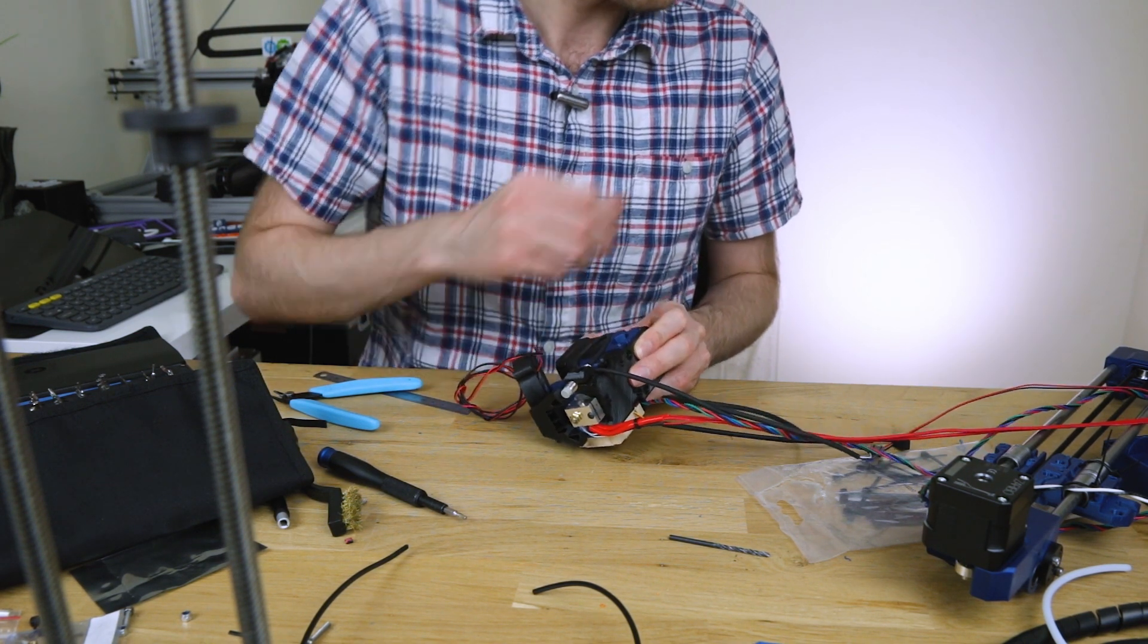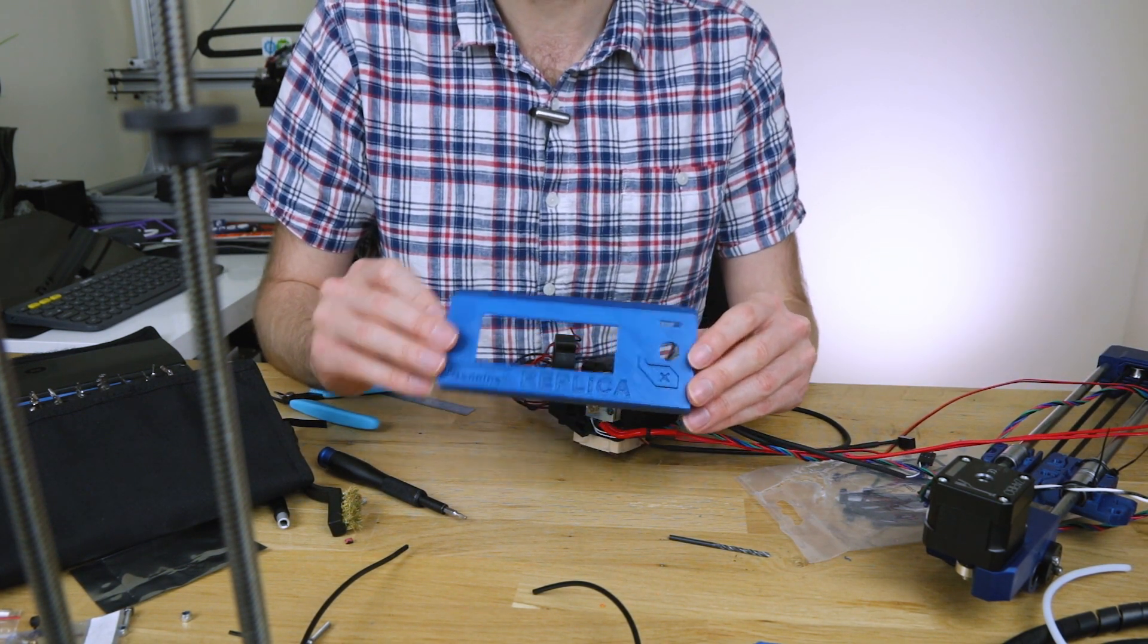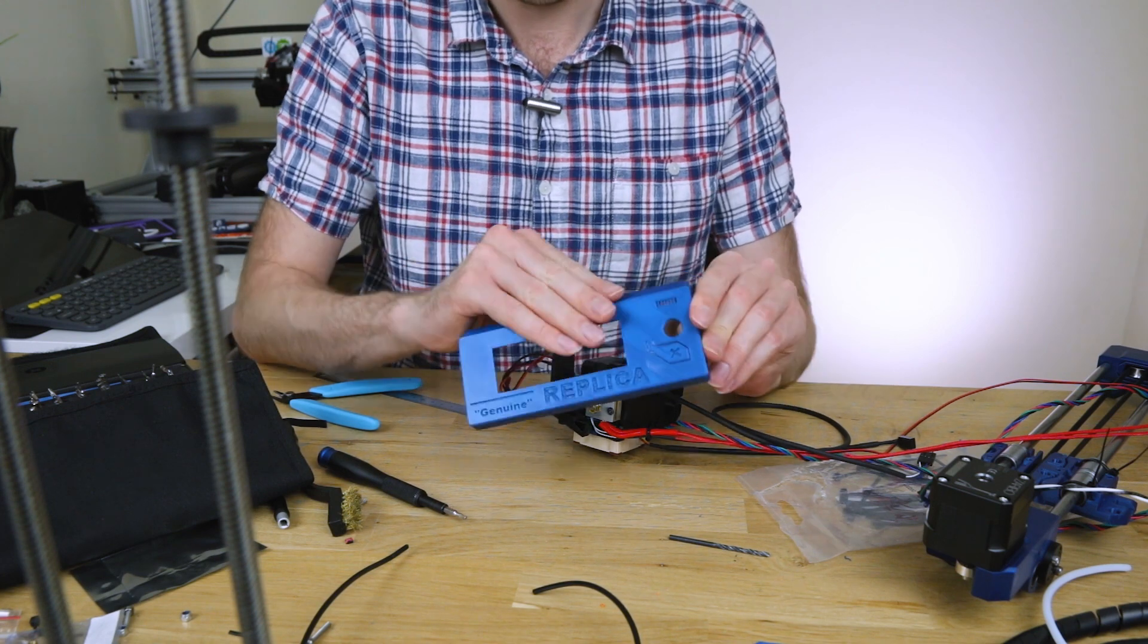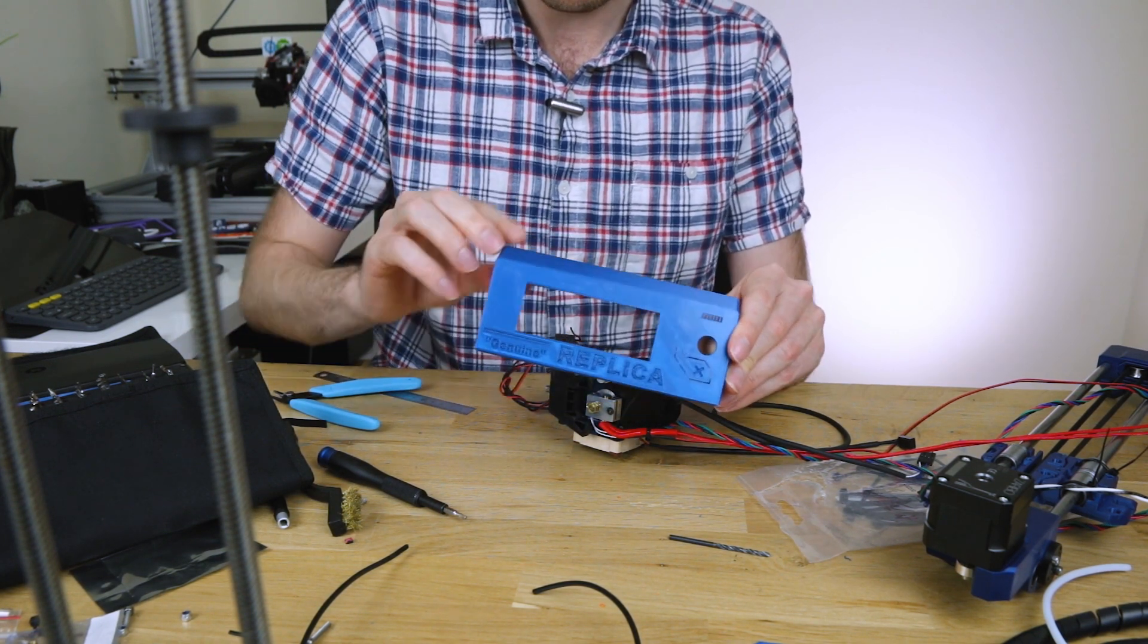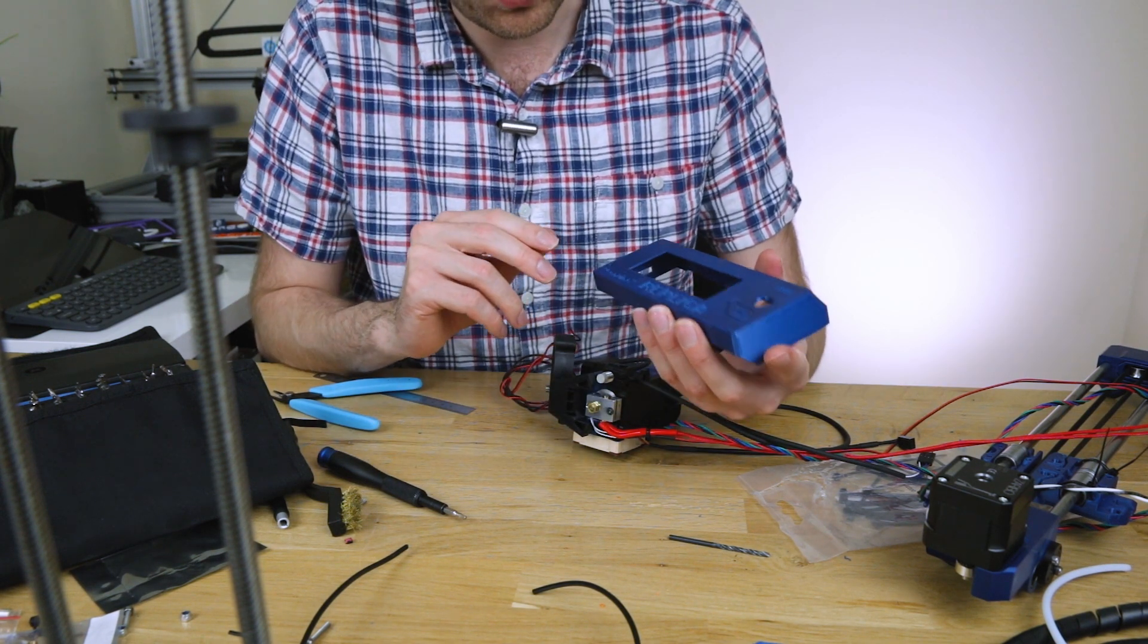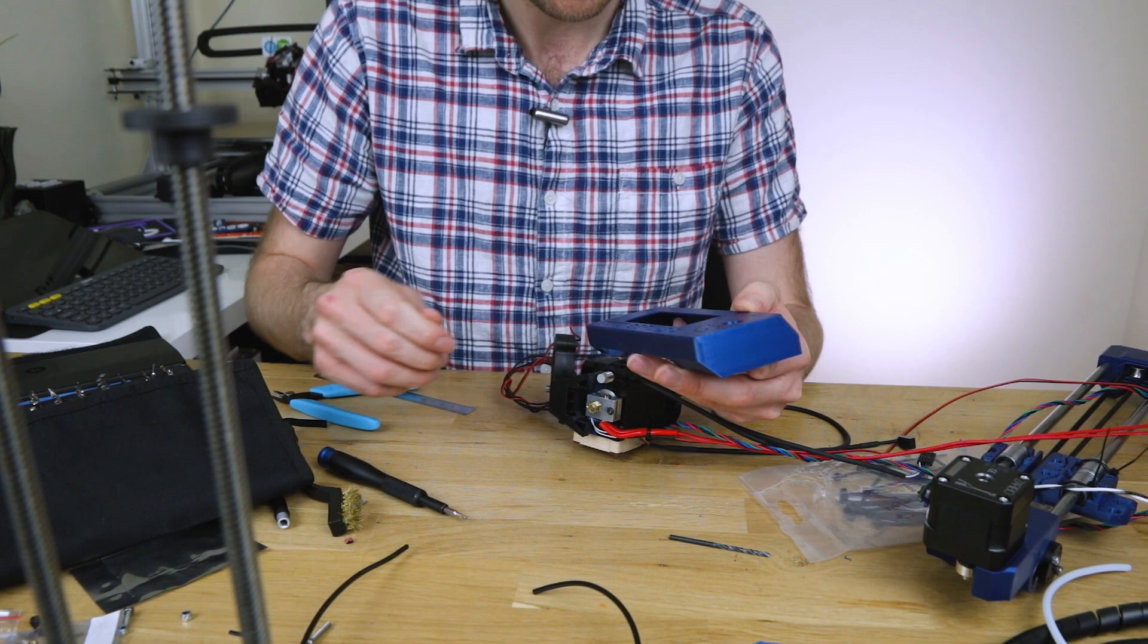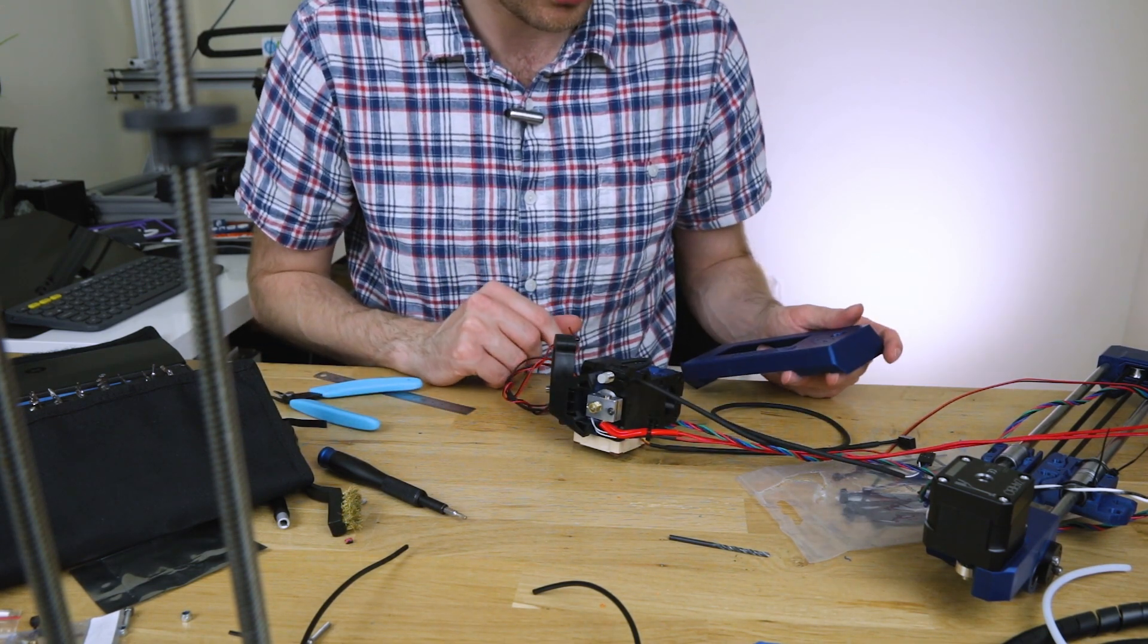But the good news is this is finished, so I've now got my genuine replica. I mean, there's no such thing as a genuine replica, well maybe there is, but anyway, that's all done. That looks very nice, very happy with that.